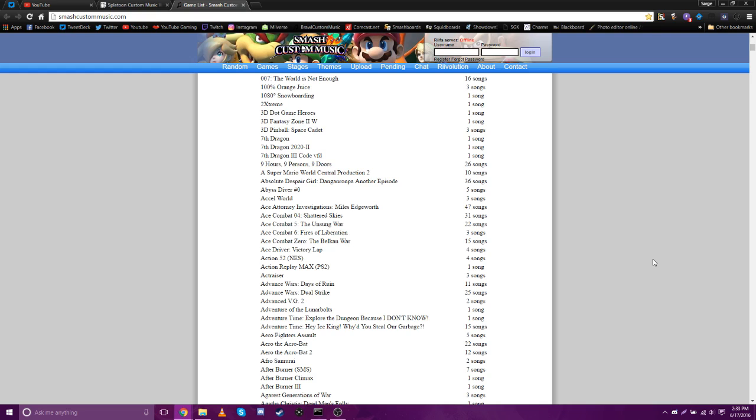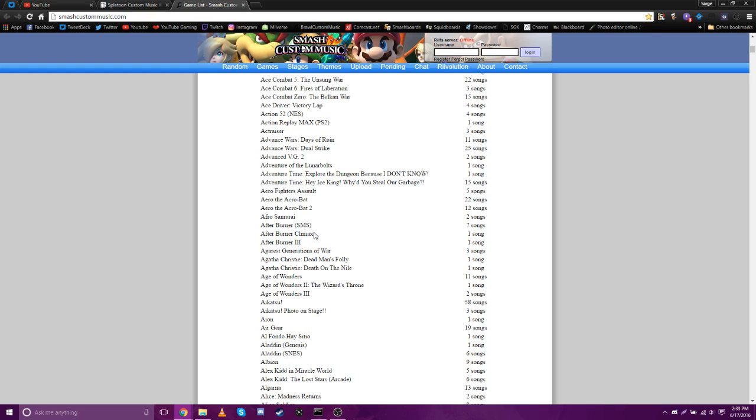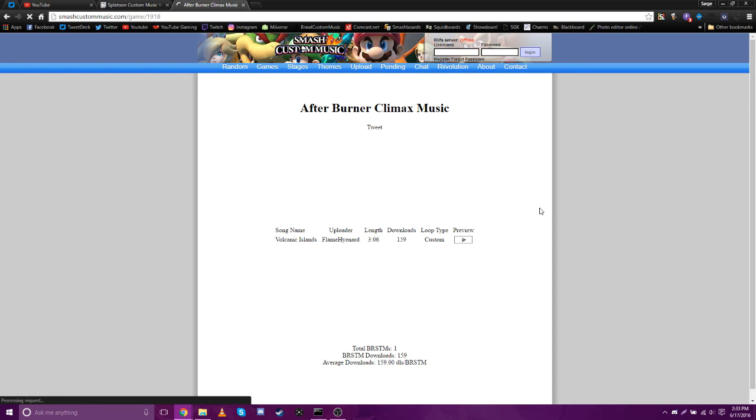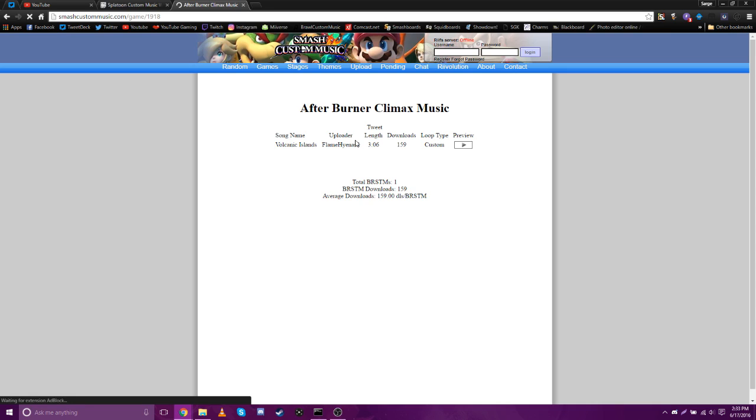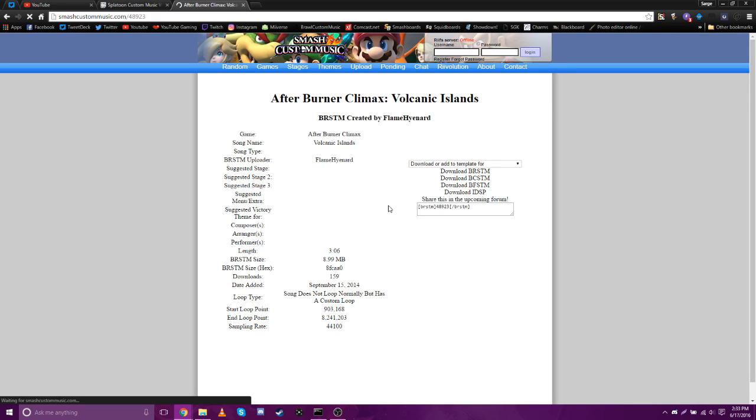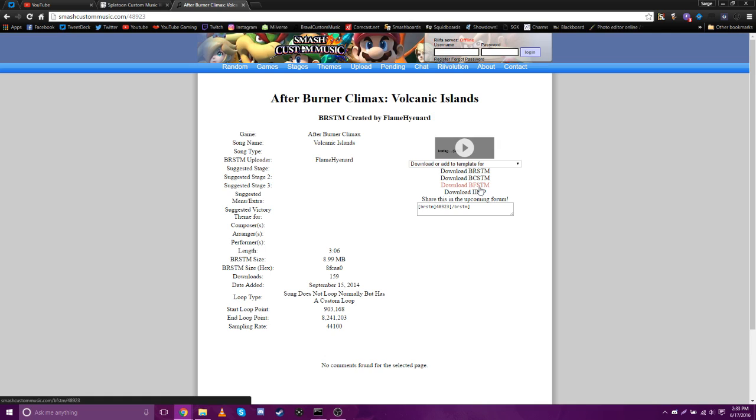So there's only one song here. Find a song that you want, click it. And then click this option right here that says download BFSTM, not any of the other ones, BFSTM. Okay. So just do that for all the songs that you want to put into Splatoon.